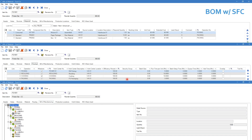Now going on to setting up a BOM with shop floor control — it looks a little different. Taking the same finished good, the protein bar, it has a very similar setup: it has the mixture, the paper, the package, and the box. You'll notice the labor line is missing because when we go to the routing tab we are now identifying operations, and these operations will have specific times associated with them.